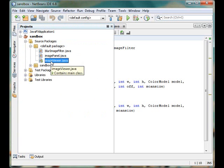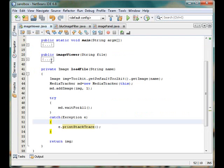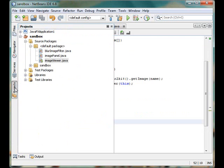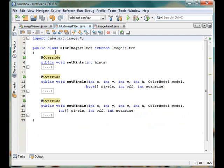We have talked a little bit about the image viewer and the load file procedure. Now we will look at the image filter file. Although its name is 'blur image filter', I named it by mistake — it's not blurring the image at all. It's just the name of the class, and it extends from the image filter.